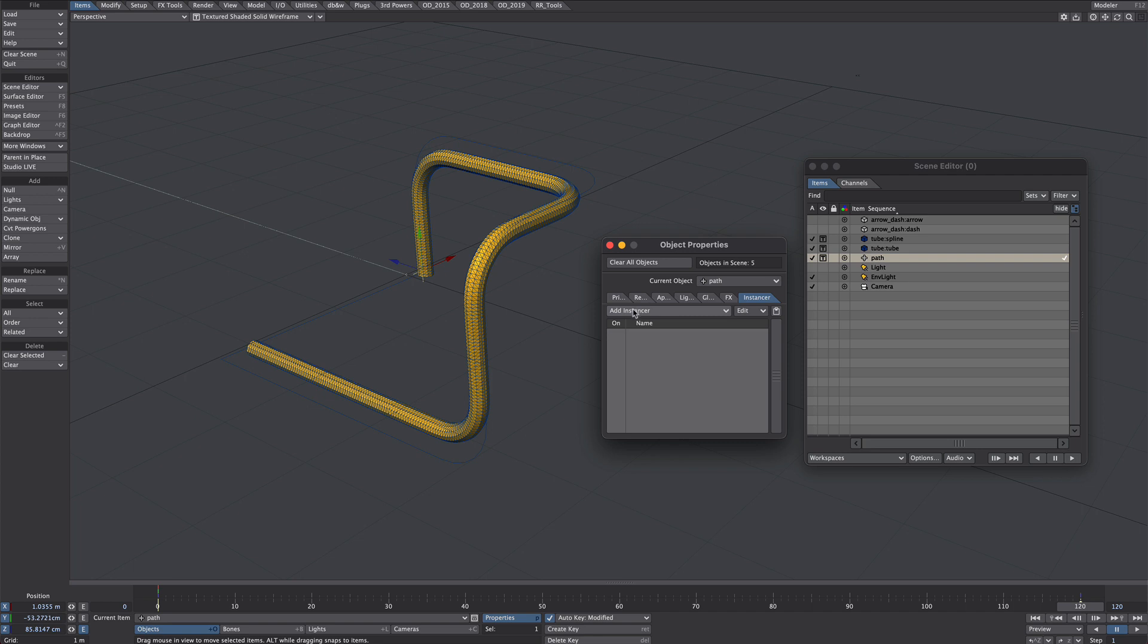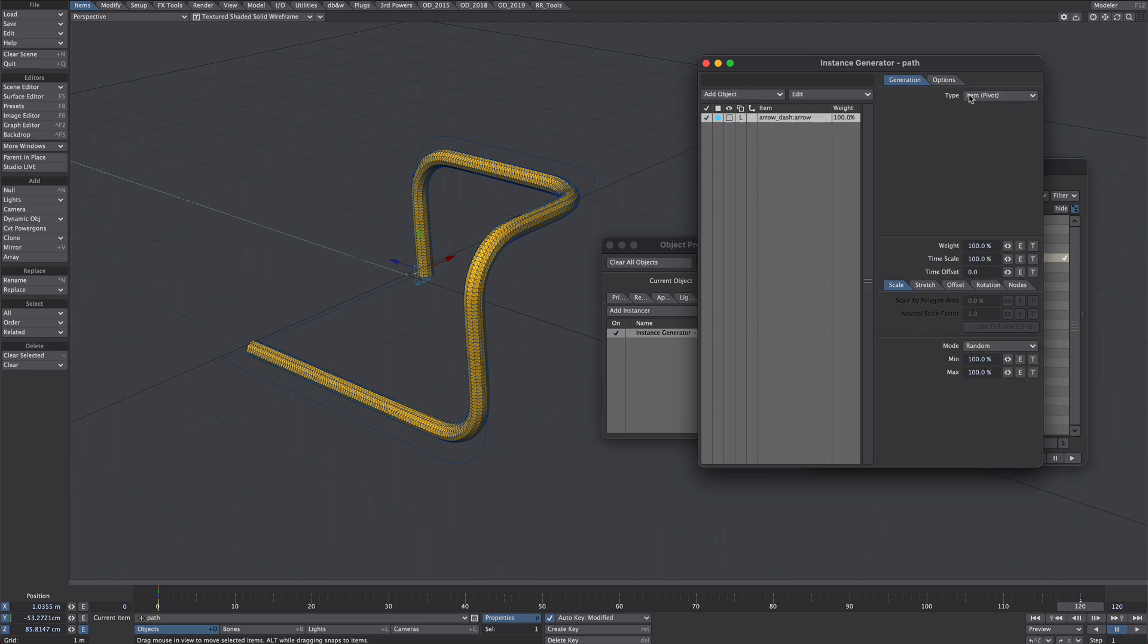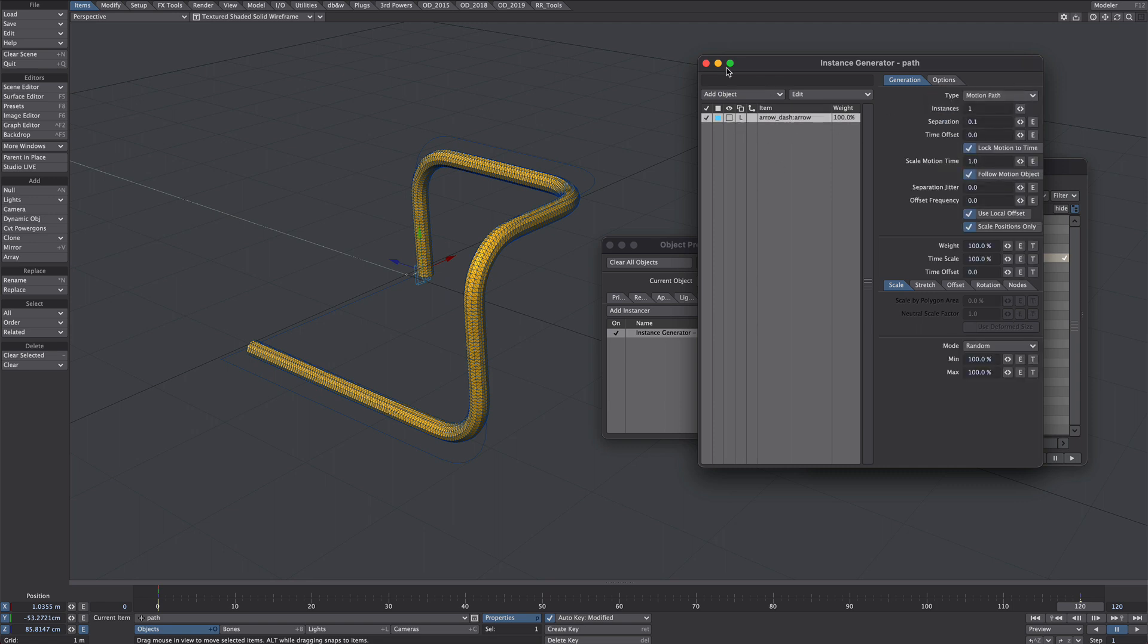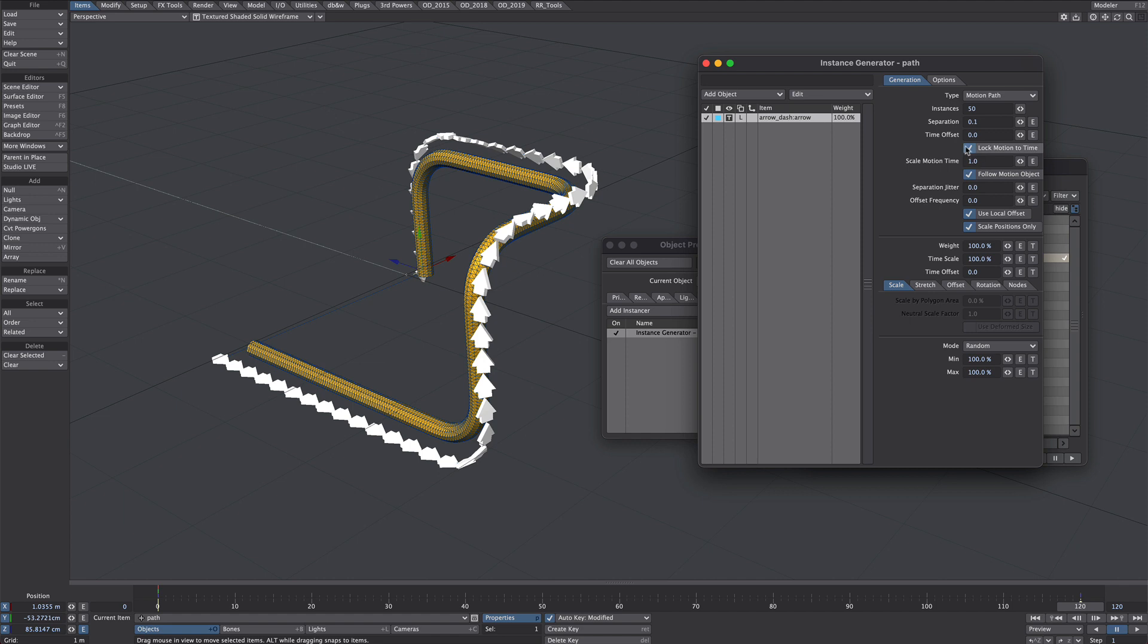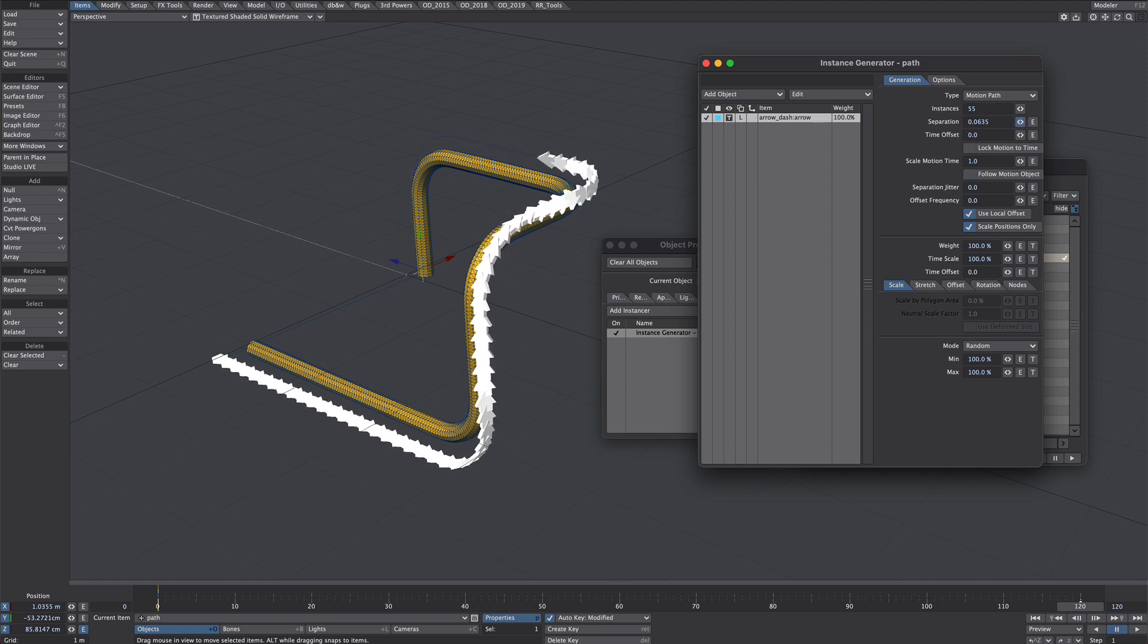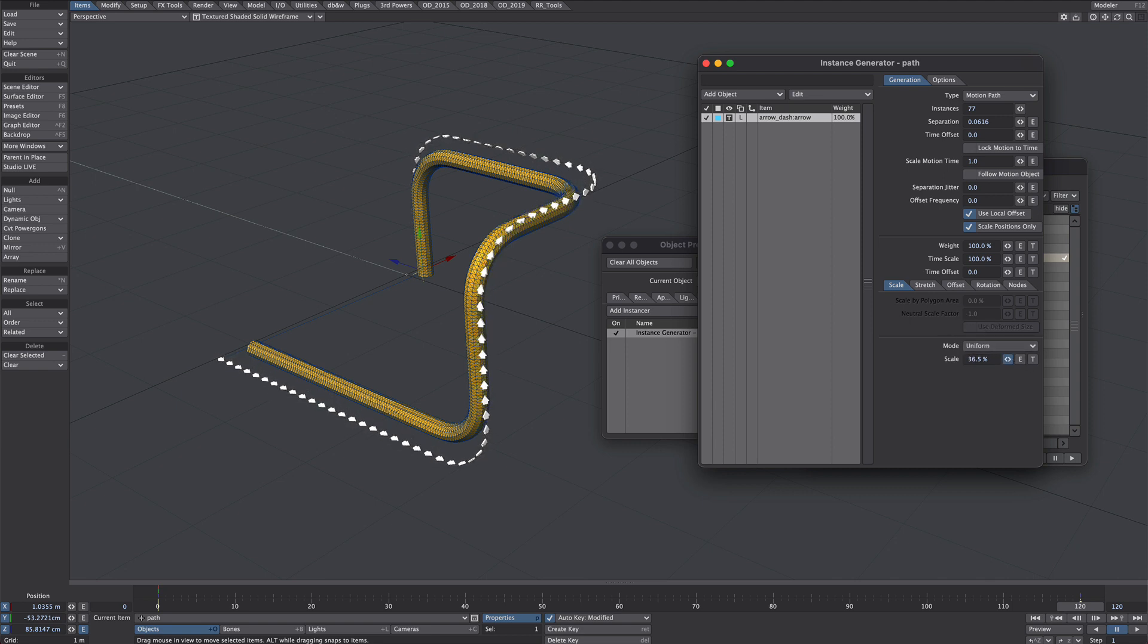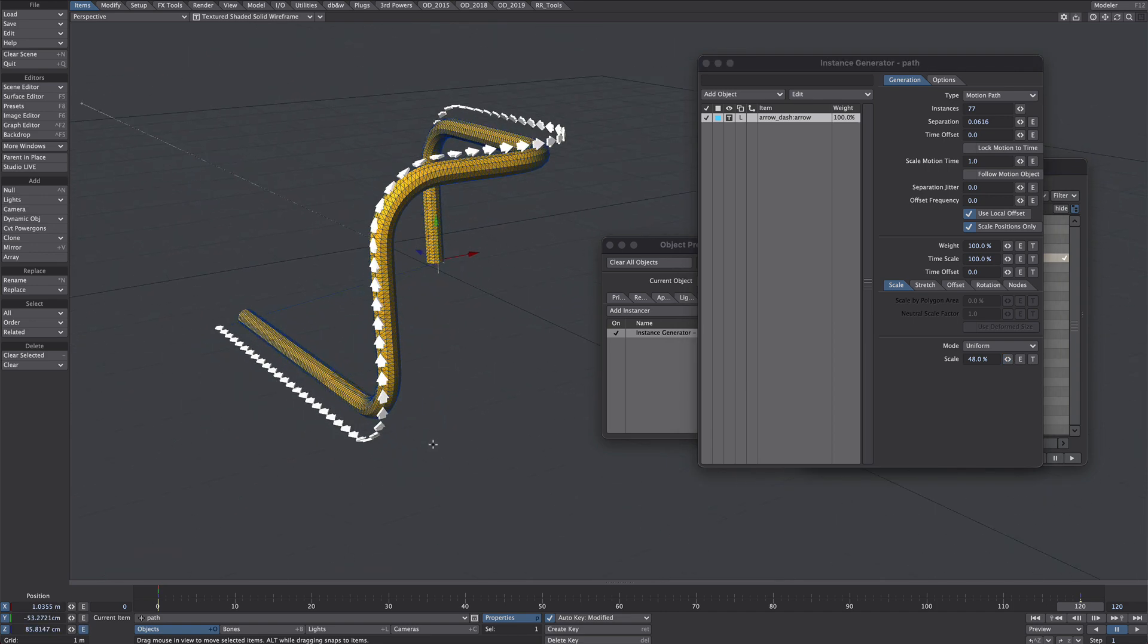Now let's add our instance generator to that. Add object. We're going to add that arrow. And as in the previous example, we're going to use a motion path. There we go. Let's give it loads of instances. Let's untick these two so it's not locked to any animation. And then we'll take the scale down. That's fine. As you'll see it's currently following the rotation of the spline, which is what we'll be changing.